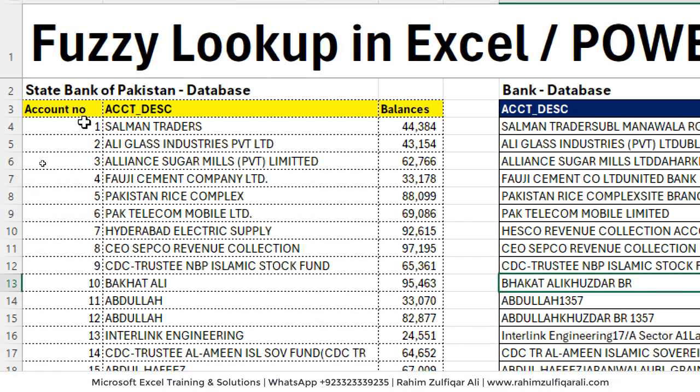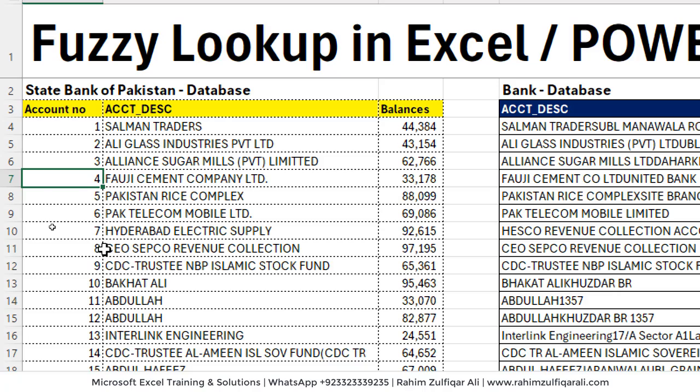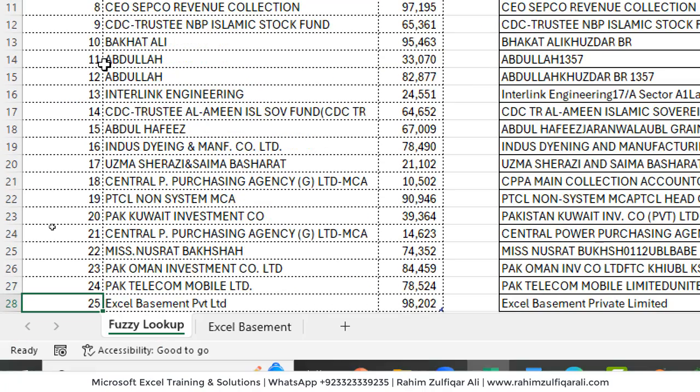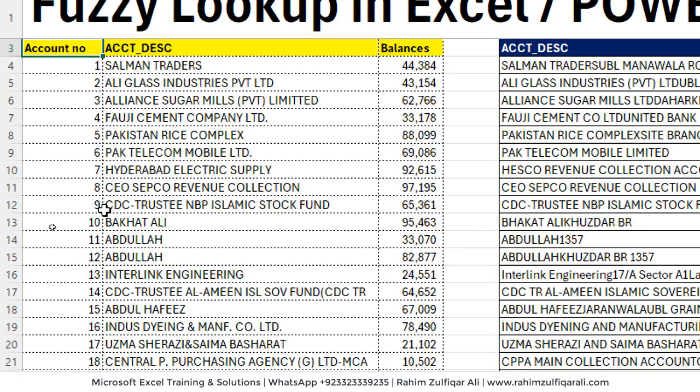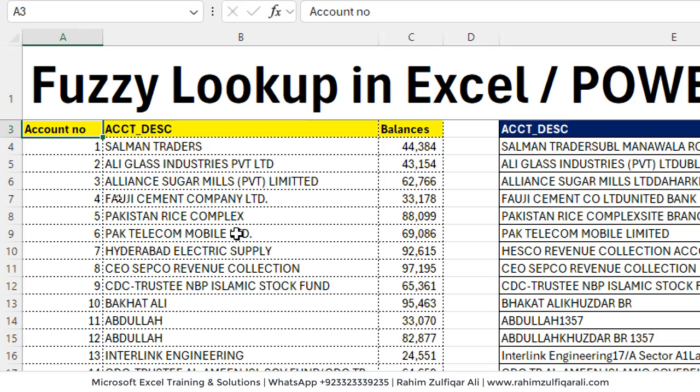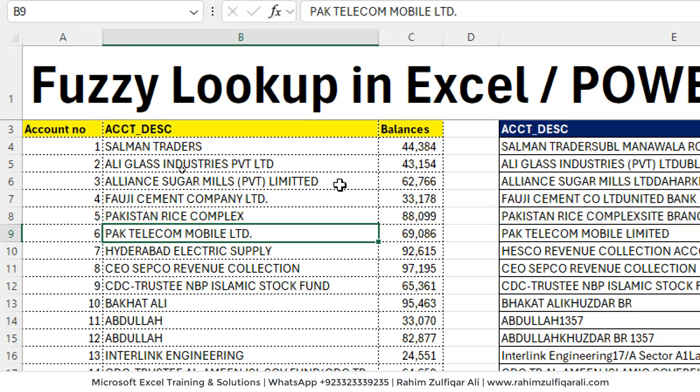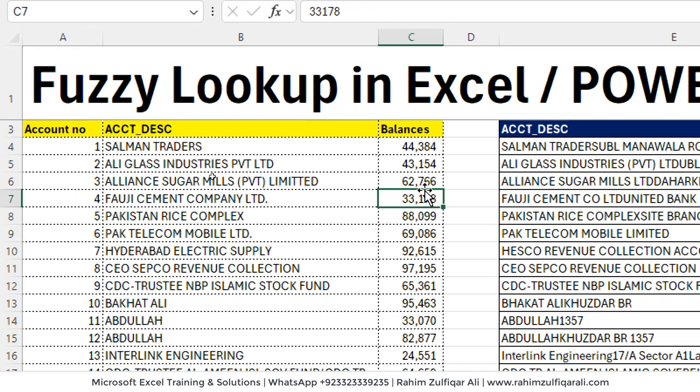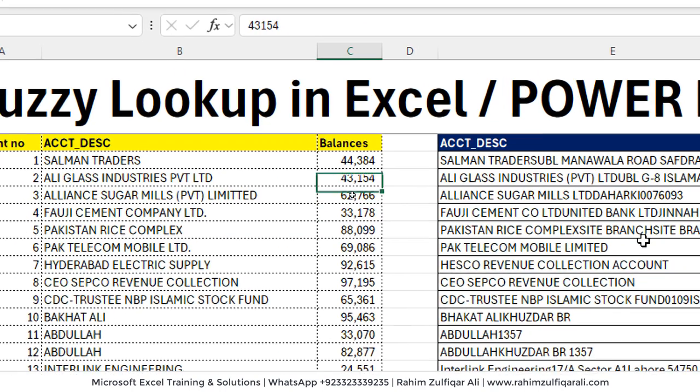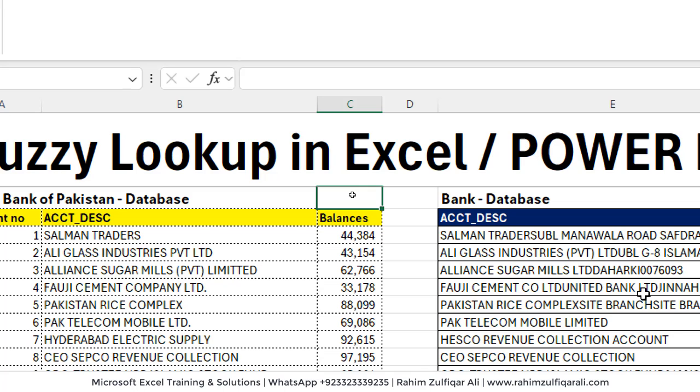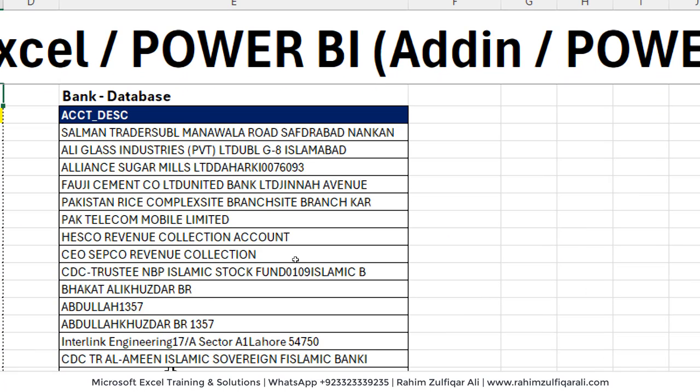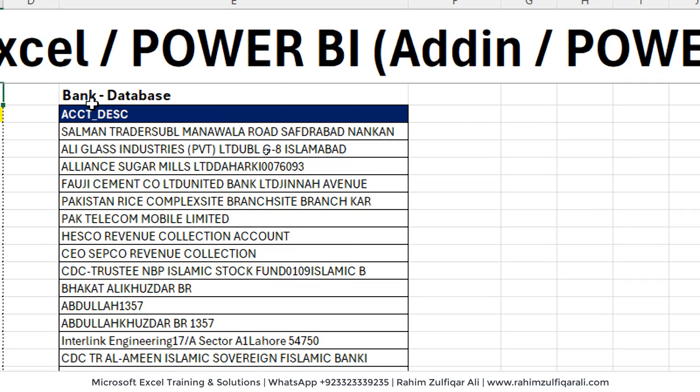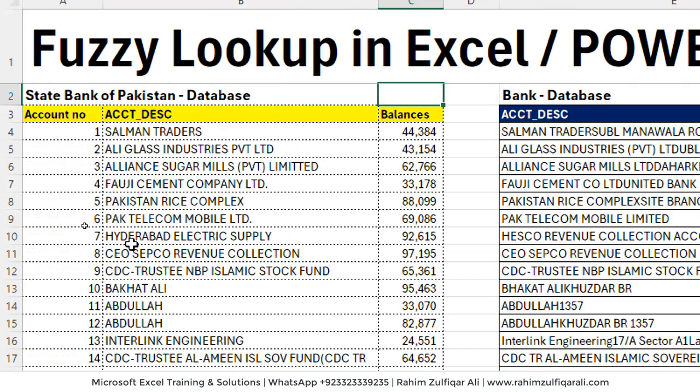Now I have a practical use case available. We have data here, which is being maintained by, let's say State Bank of Pakistan. We have around 25 different account numbers and their descriptions and their balances. And we have another data, which is maintained by ABC bank.